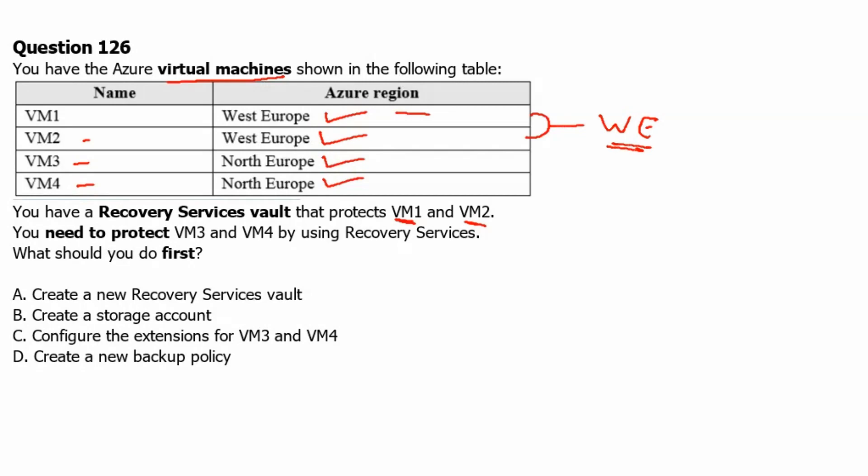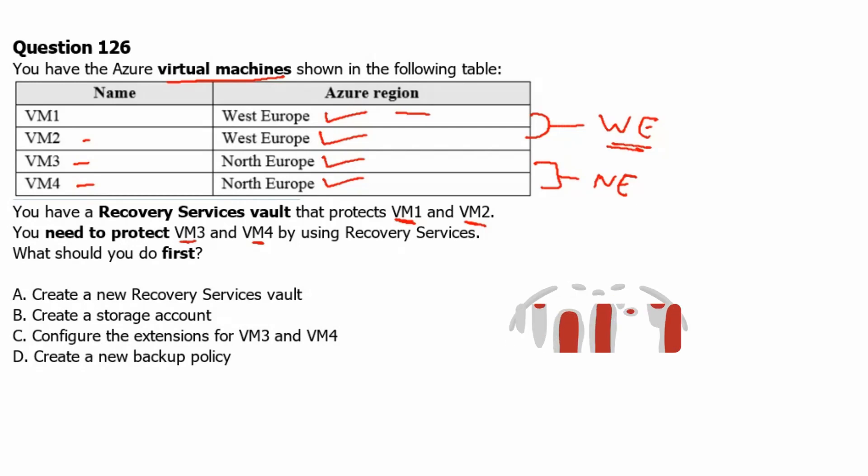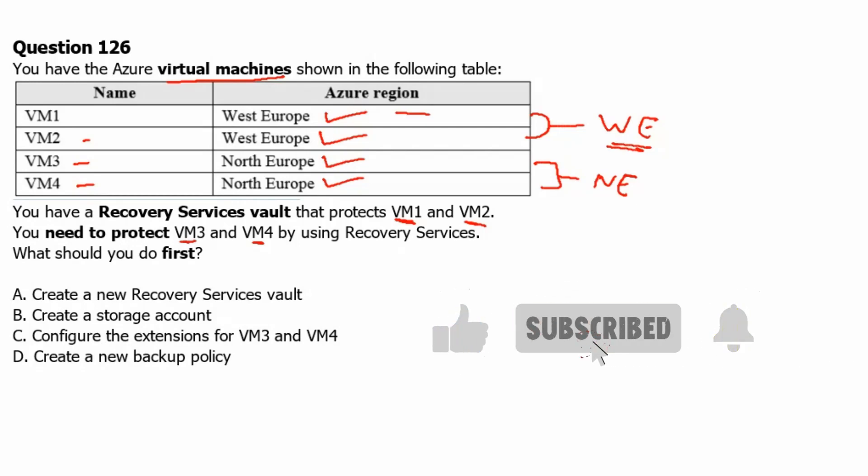You need to protect VM3 and VM4 which are in North Europe by using recovery service. What should you do first? First of all, the recovery service vault must be deployed on the same region as the VM. Therefore the recovery service vault which is being used by VM1 and VM2 cannot be used by VM3 and VM4 to protect VM3 and VM4. Therefore we have to have new recovery service vault.